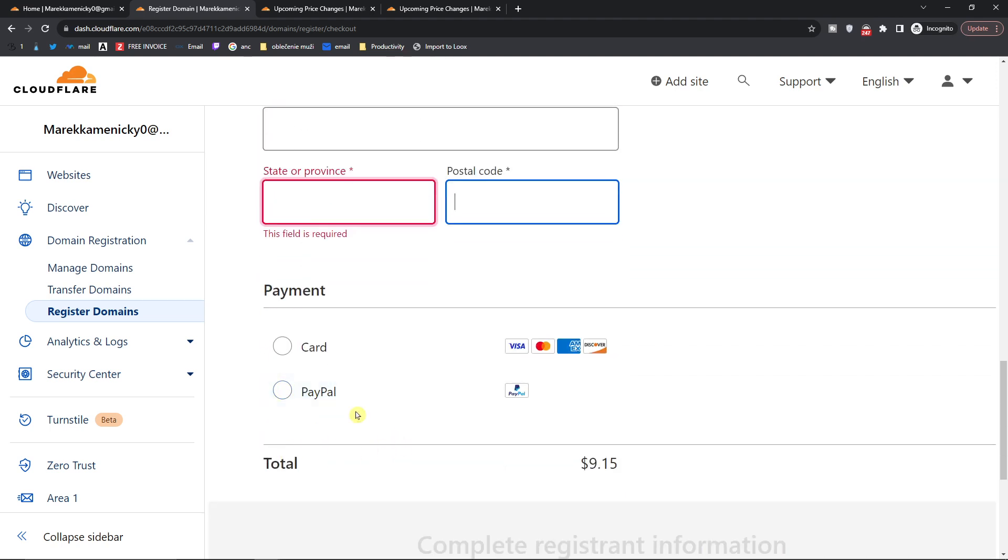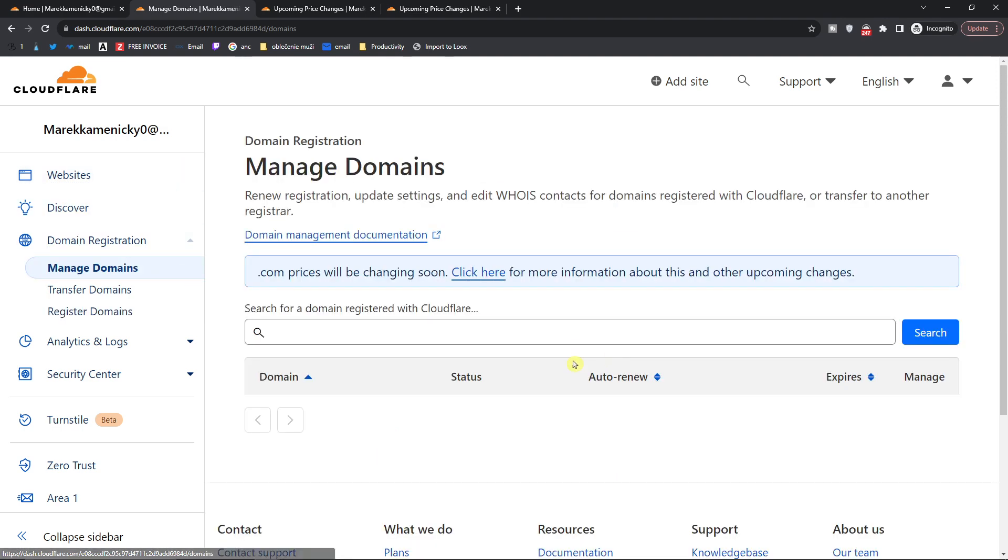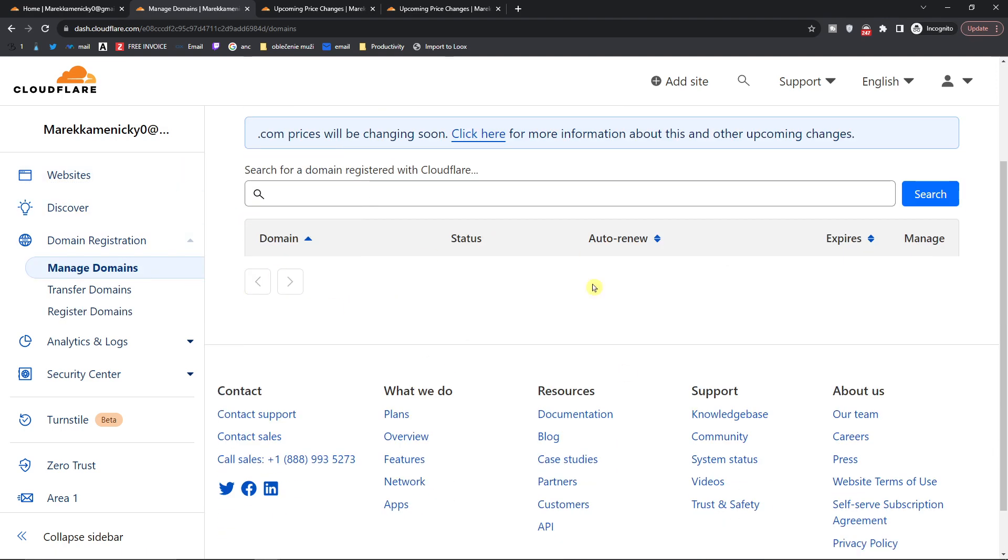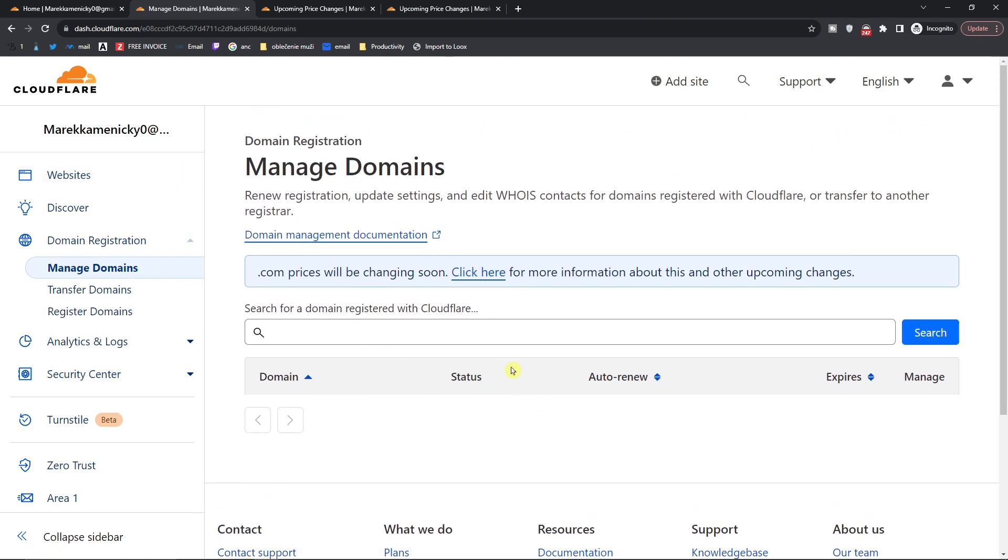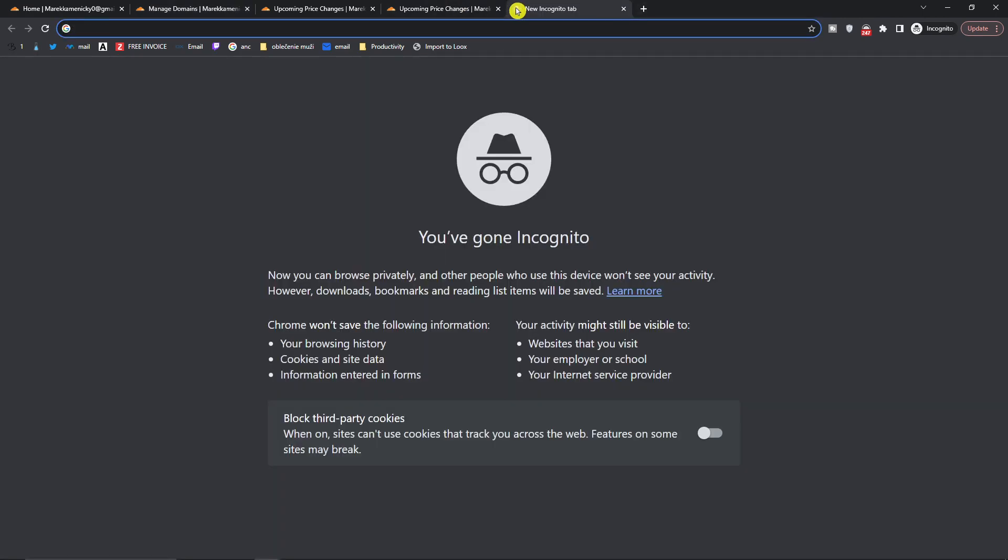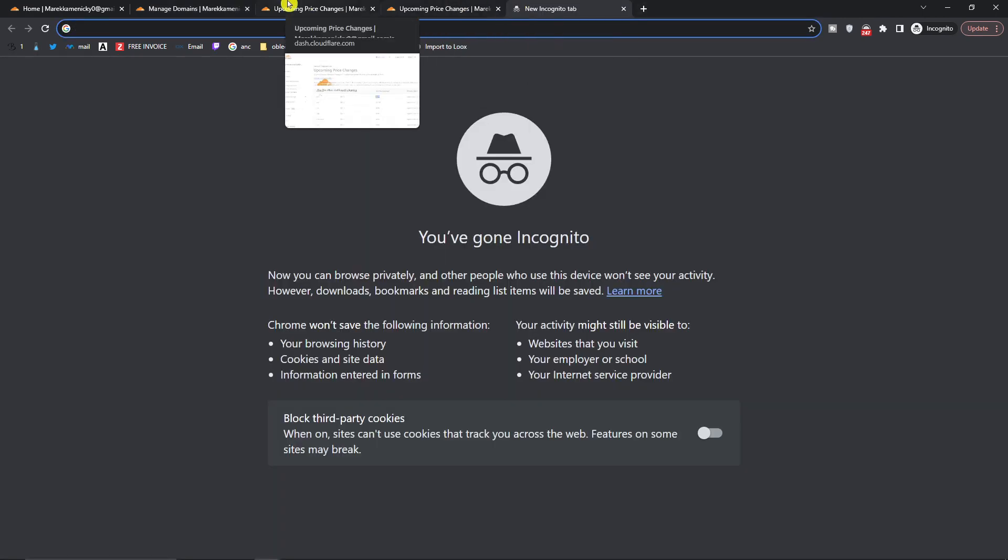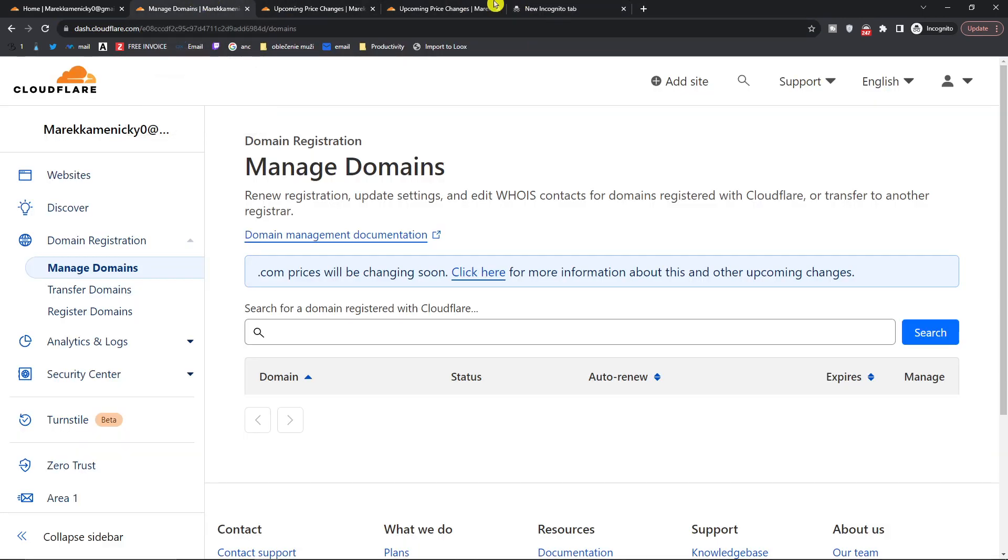Pay for it and you will have it right here. Then you're going to find it in your managed domains. So here you're going to find all the domains. That's how it pretty much works. If you have any questions guys let me know down below in the comments and have a great day and goodbye.